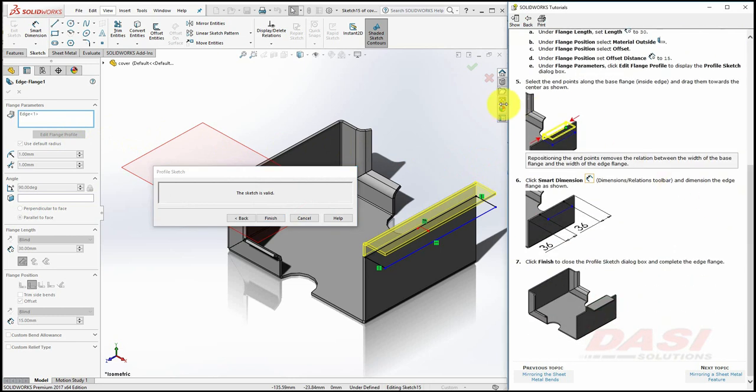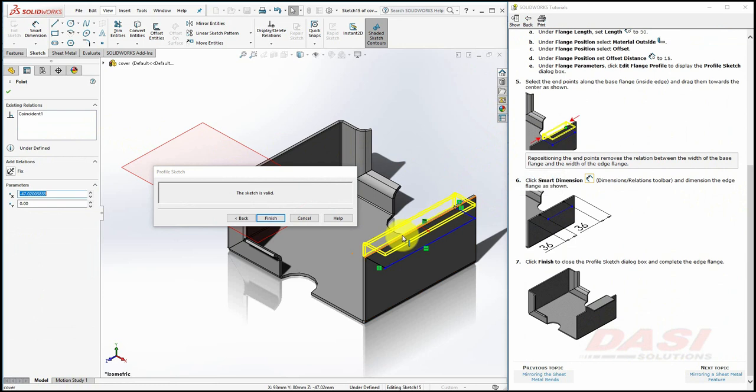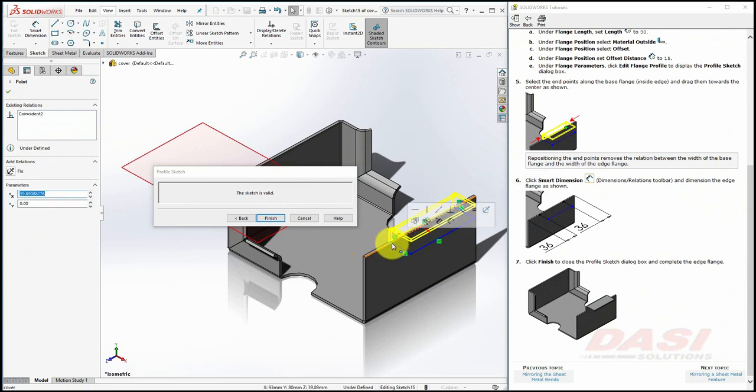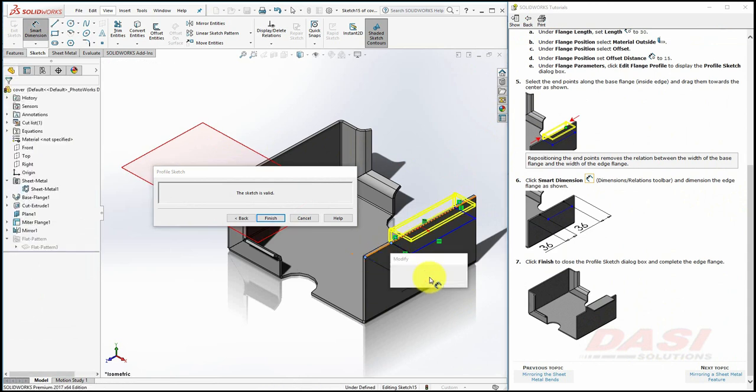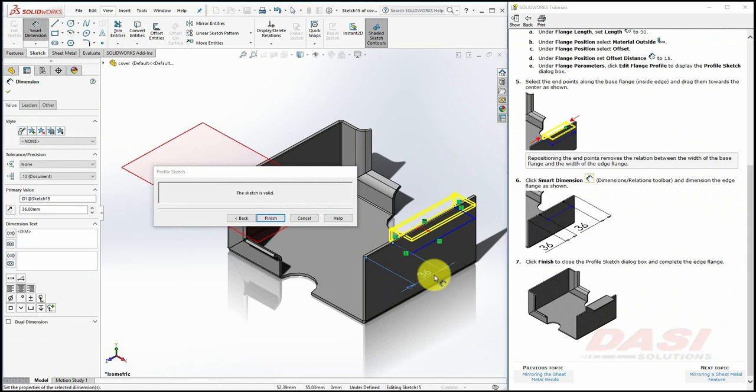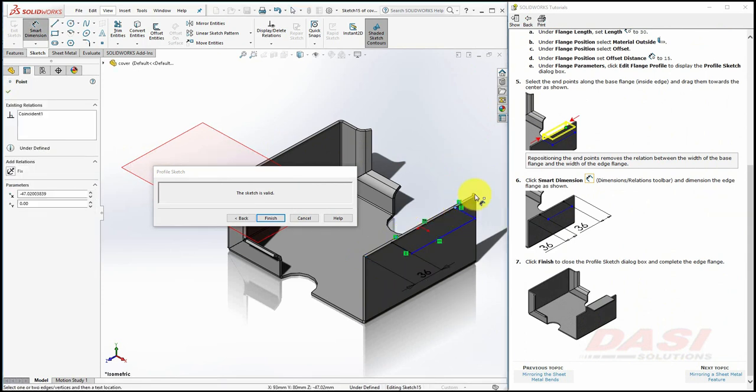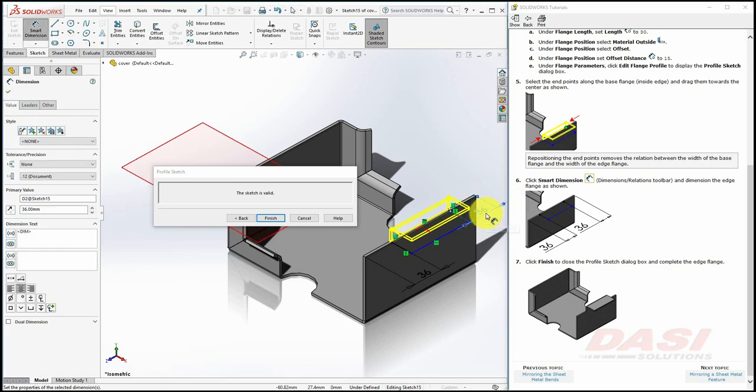Drag the endpoints of the sketch inward. This releases an on entity relation, and now we can add dimensions to constrain them. Dimension both sides by 36, and select Finish.